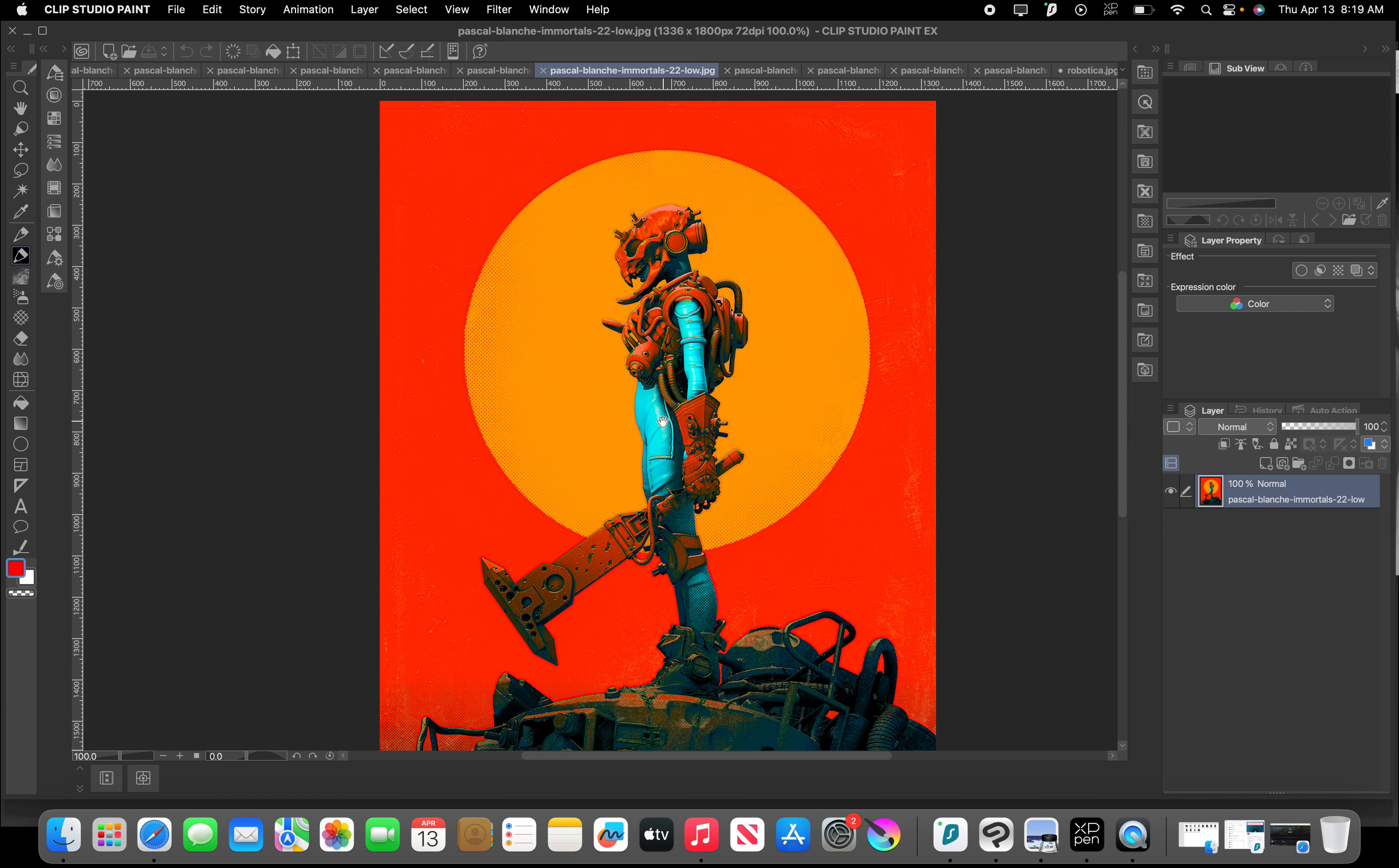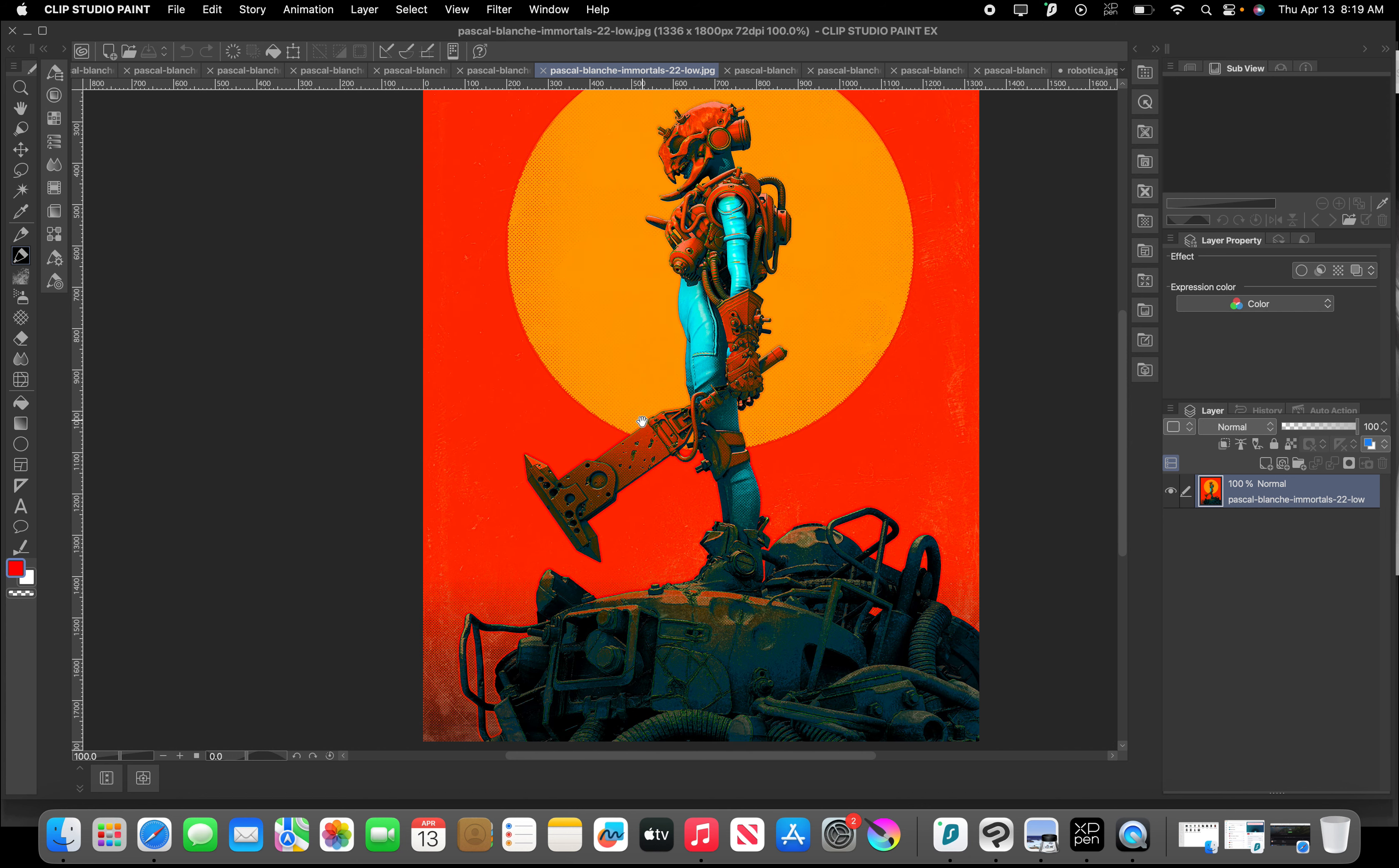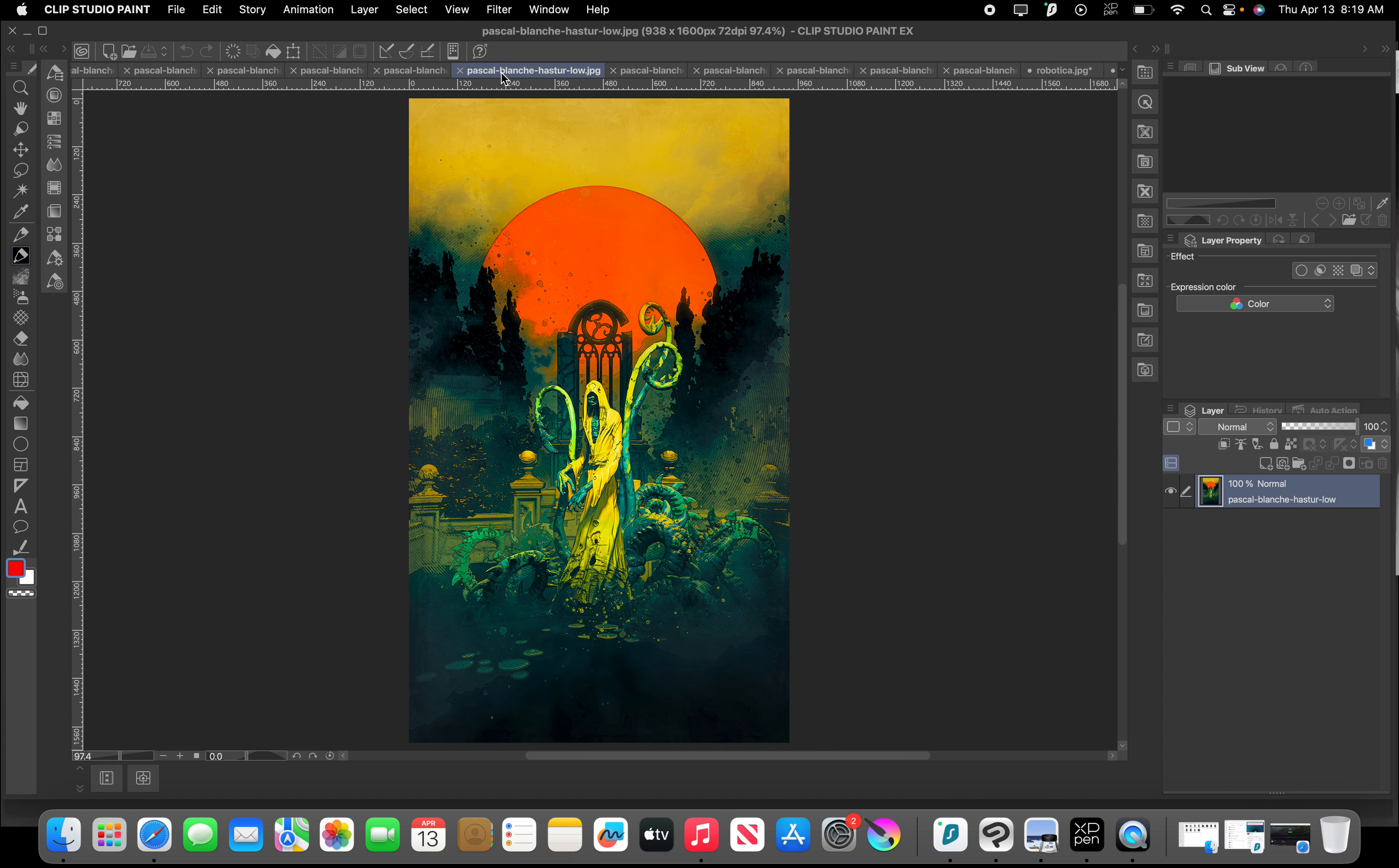And then you have a contrasting element, and that contrasting element could be the silhouette itself of this character, which has a lot of sharps in it, right? So her silhouette is not as circular as the background or the details on her armor.